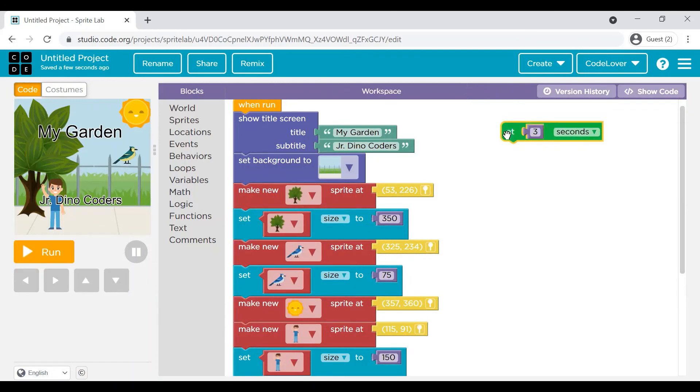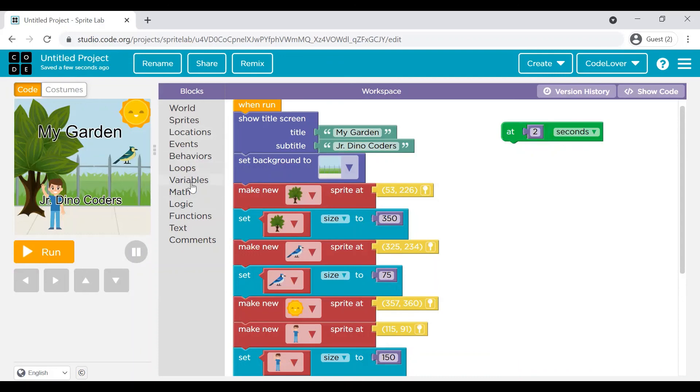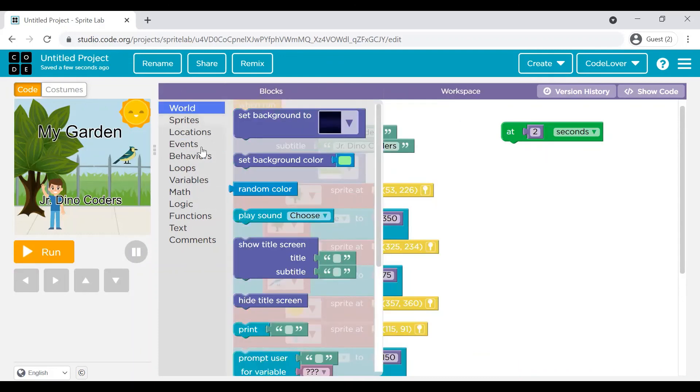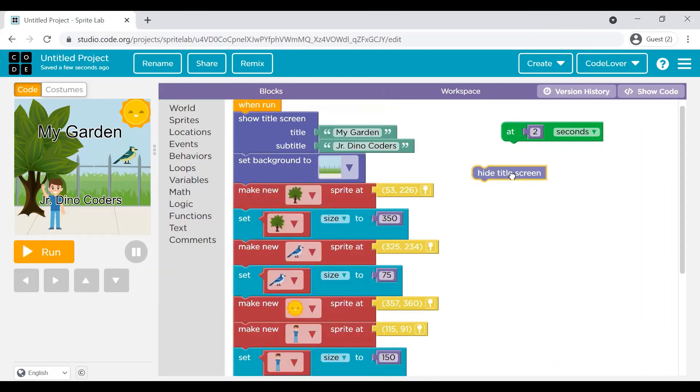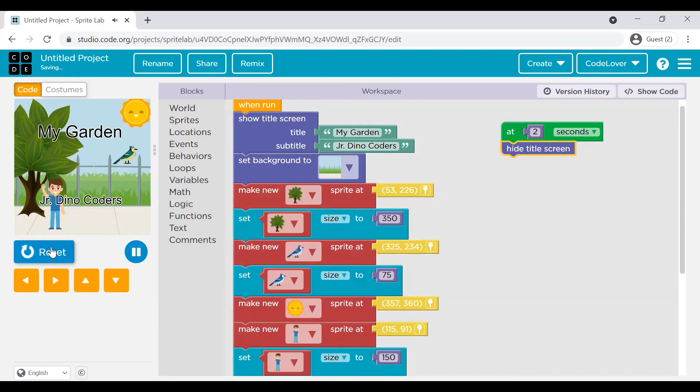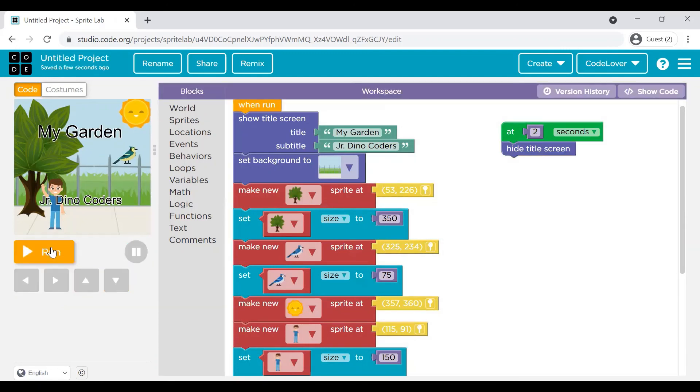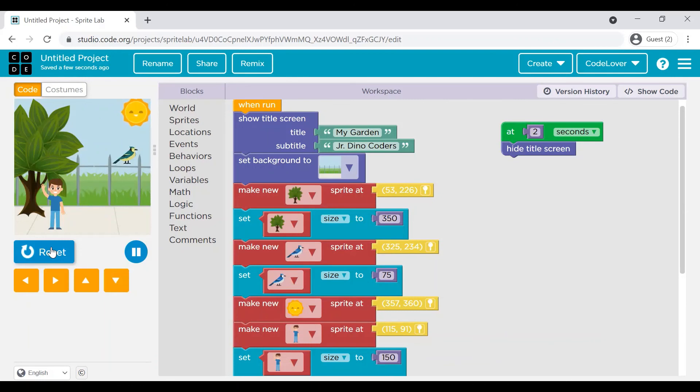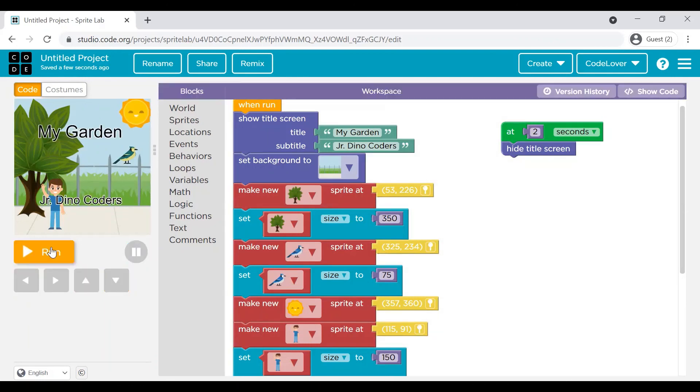Now when we have put a title and subtitle, I believe we do not want this title and subtitle to appear forever. Let's put something so that this could be controlled. I am putting this event at after a particular time. So after two seconds, I am giving the command to remove this title or hide title screen. Let's reset and run. Yeah. So you can see after two seconds, this title screen is hidden now.